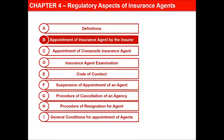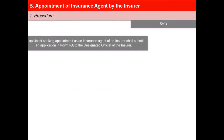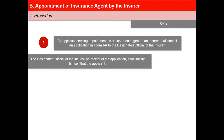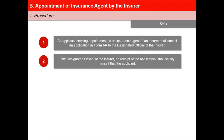In this next video of the lesson Regulatory Aspects of Insurance Agents, we will learn about the procedure of appointment of insurance agent by the insurer. An applicant seeking appointment as an insurance agent of an insurer needs to submit an Application Form 1A to the Designated Official of the Insurer. The Designated Official of the Insurer, on receipt of the application, shall satisfy himself that the applicant has fulfilled the required conditions.